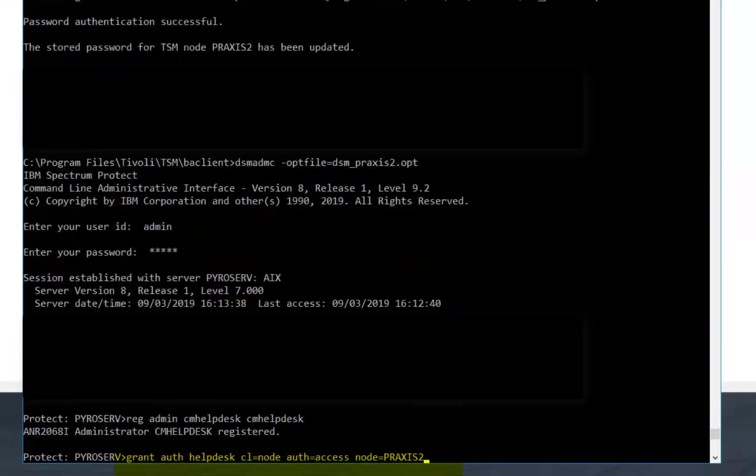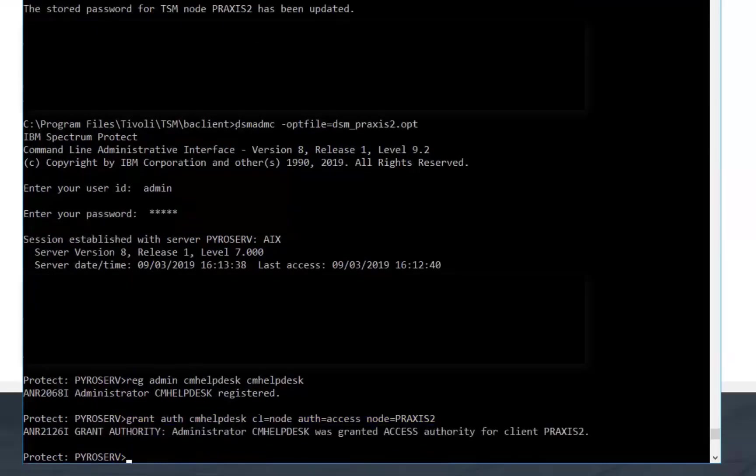And then go ahead and do a grant authority to this CM Help Desk for the specific client you want to be able to do restores for. In this case we're going to do Praxis2.